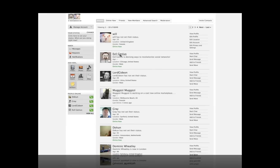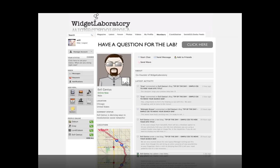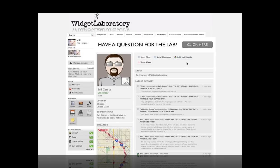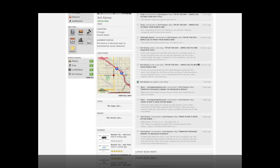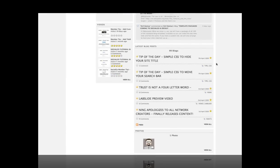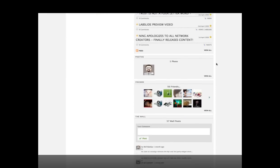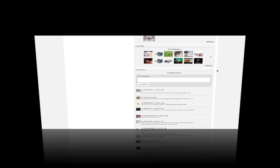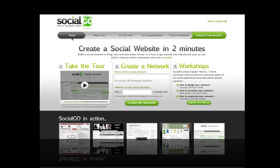Widgetlabs has a traditional blog to keep more casual customers up to date, and a social network behind it for more passionate customers. And it all comes from Social Go.